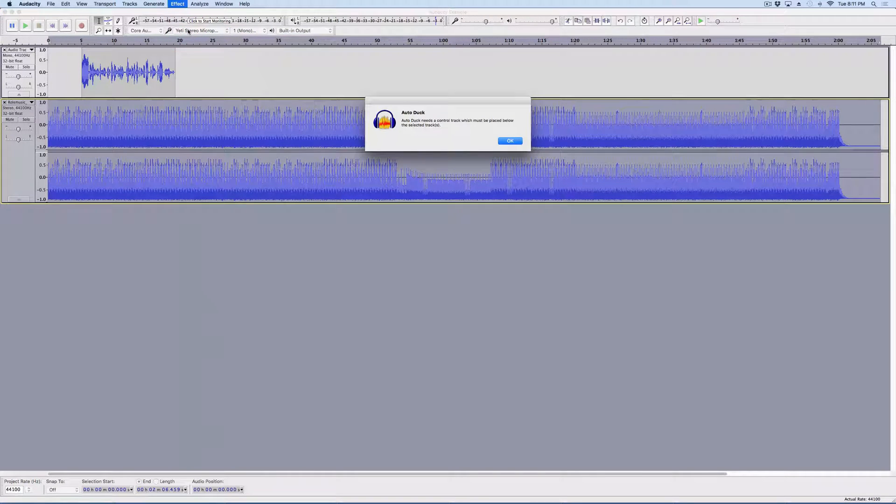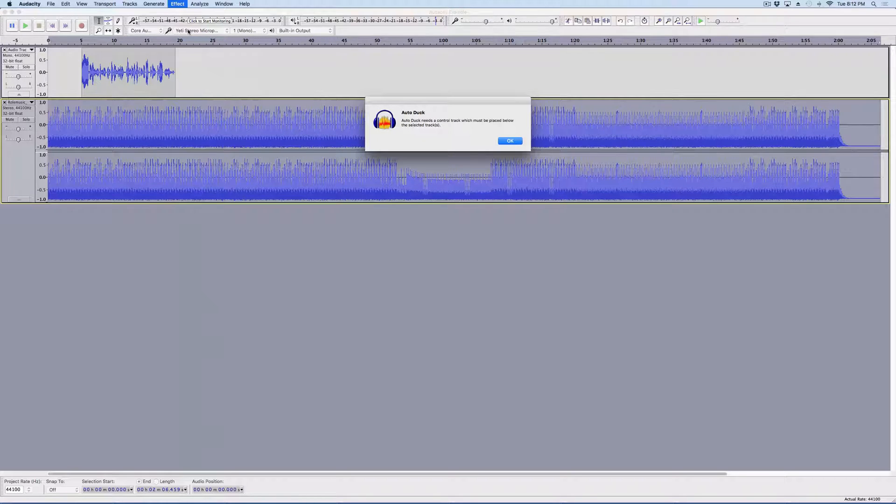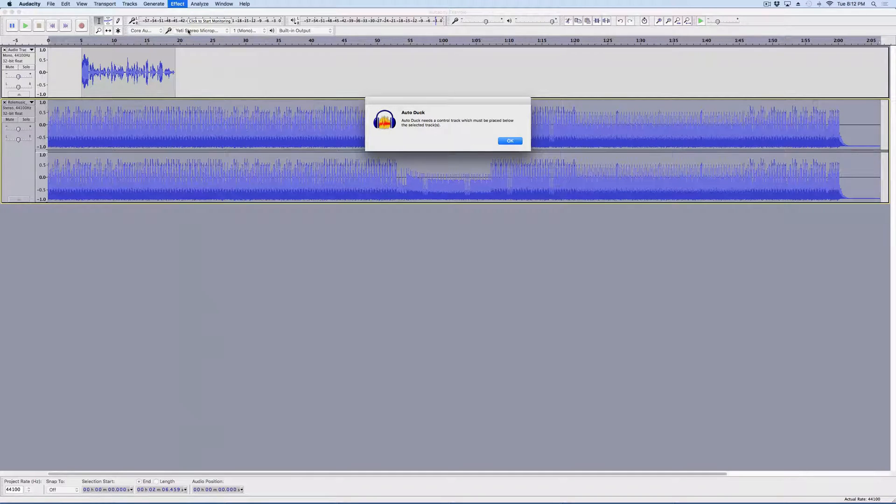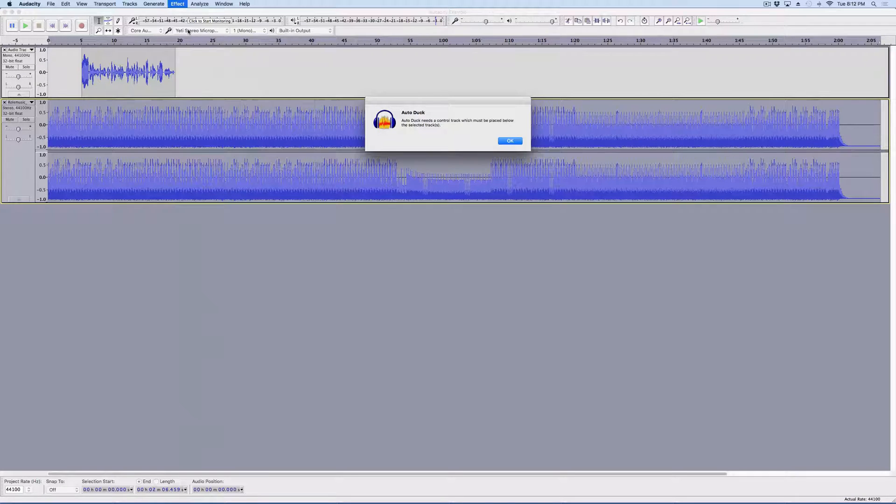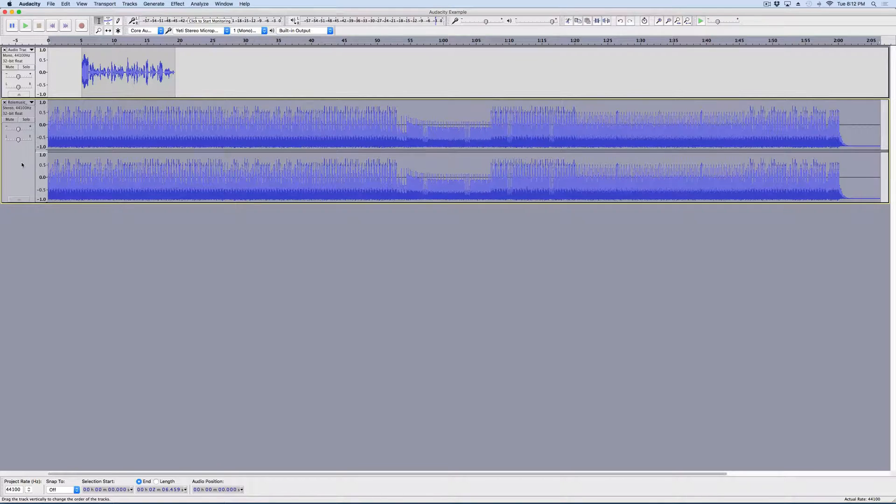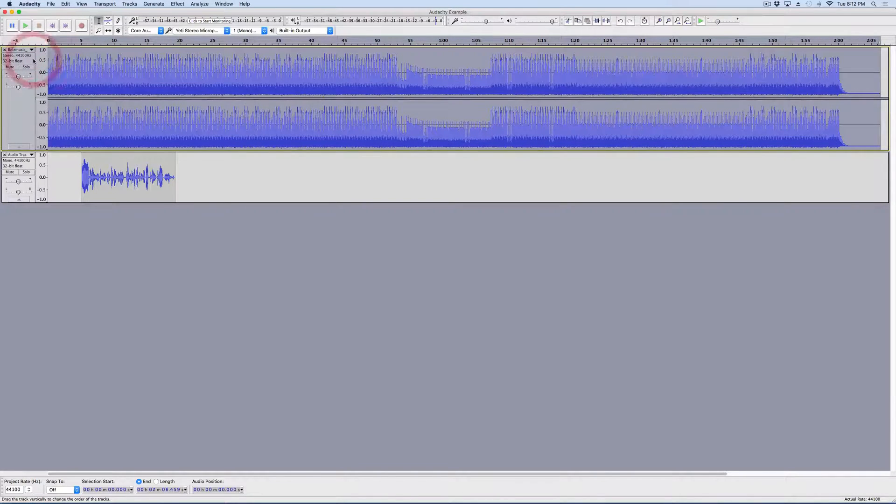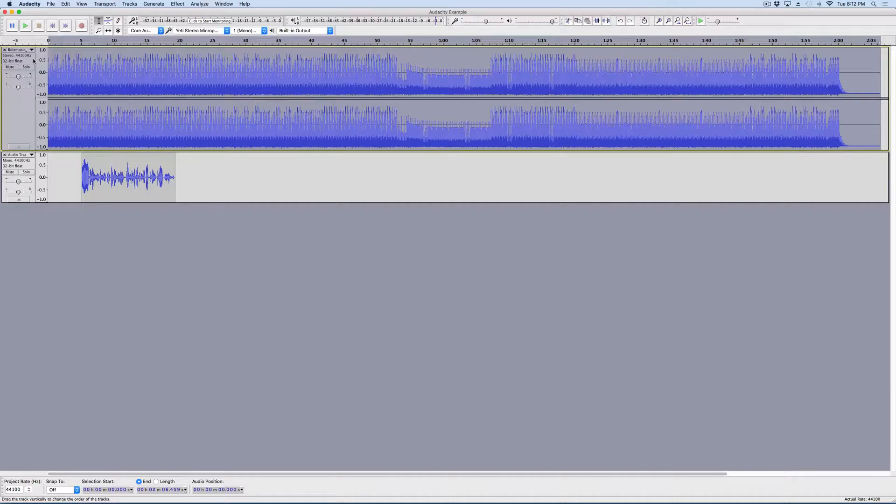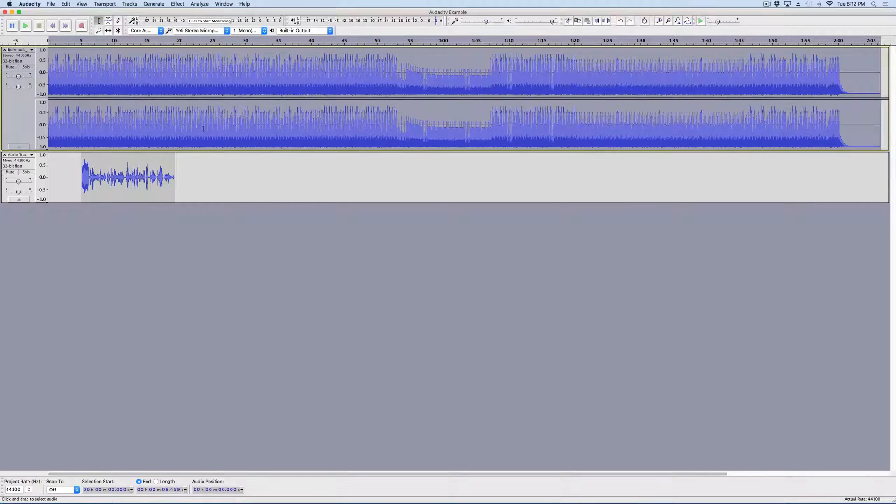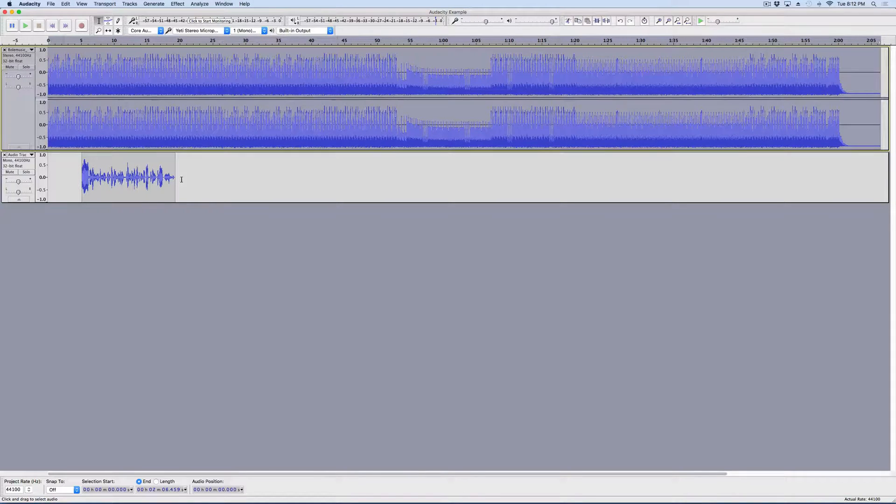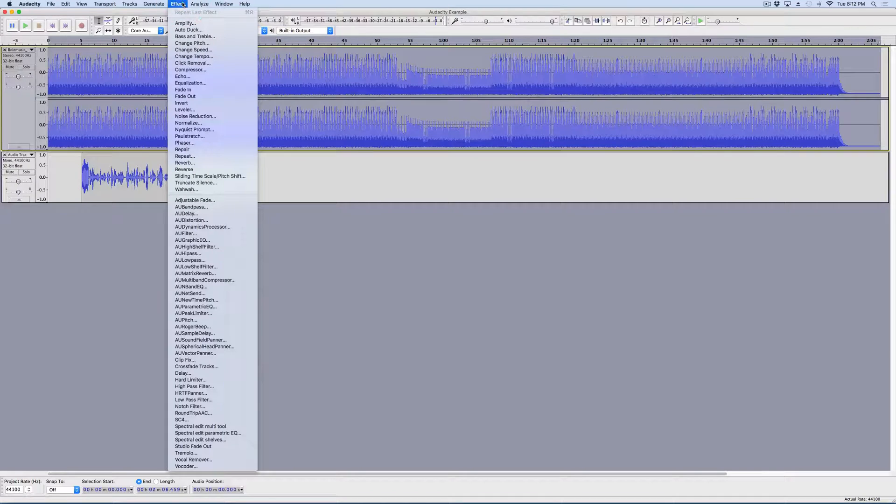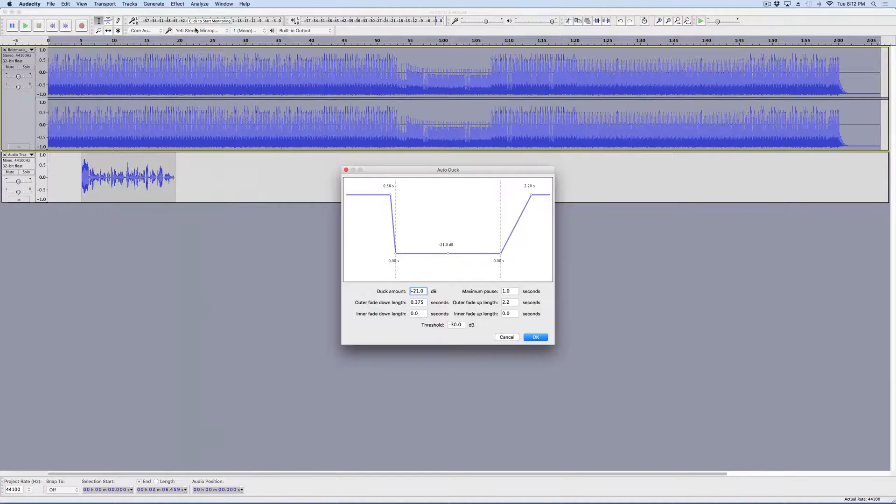And that's actually going to give me a warning because this track needs to be above the track that is speaking. And so, that's an easy thing to do. You just click here and you drag up. And now look, the music track, this track right here, is above the speaking track. So, then we'll come up here again to Effect and AutoDuck.